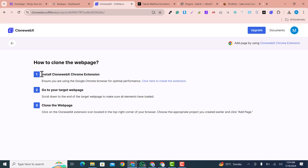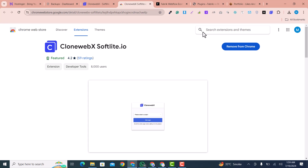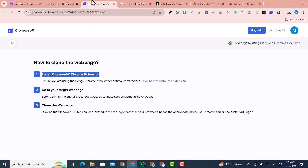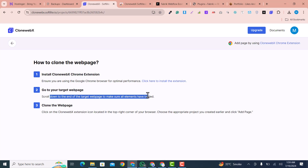Now they are saying to install the Clone Web extension into your browser — just click here to install it. You need to add this extension to your browser. I have already added it. If you don't have it, click here and it will be added to Chrome. The next step is to go to the target web page, scroll down to the end, and select the loader.